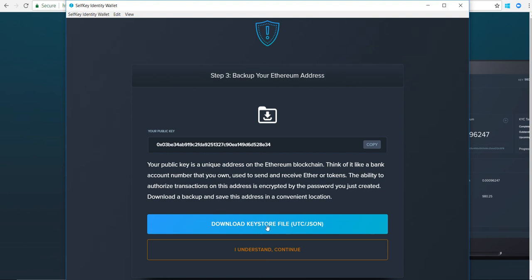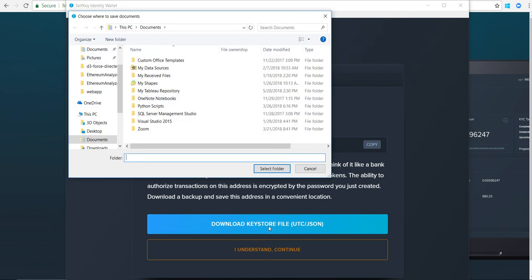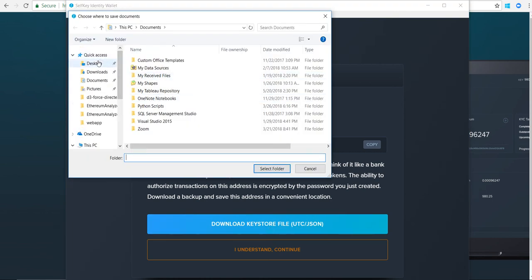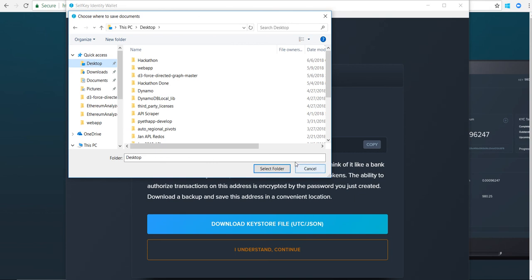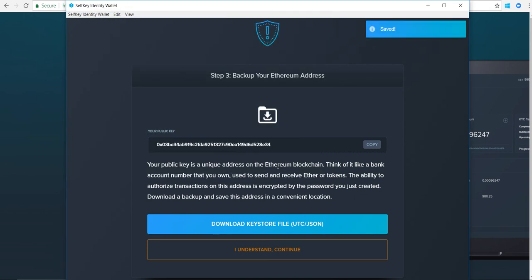I'm not going to do that because I don't need it, but I'll do it for demonstration purposes. I'll download it and I'll just save it to my desktop. There you go, saved it.